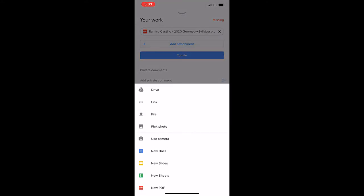From all these options, select pick photo or use camera to add pictures of your math work.